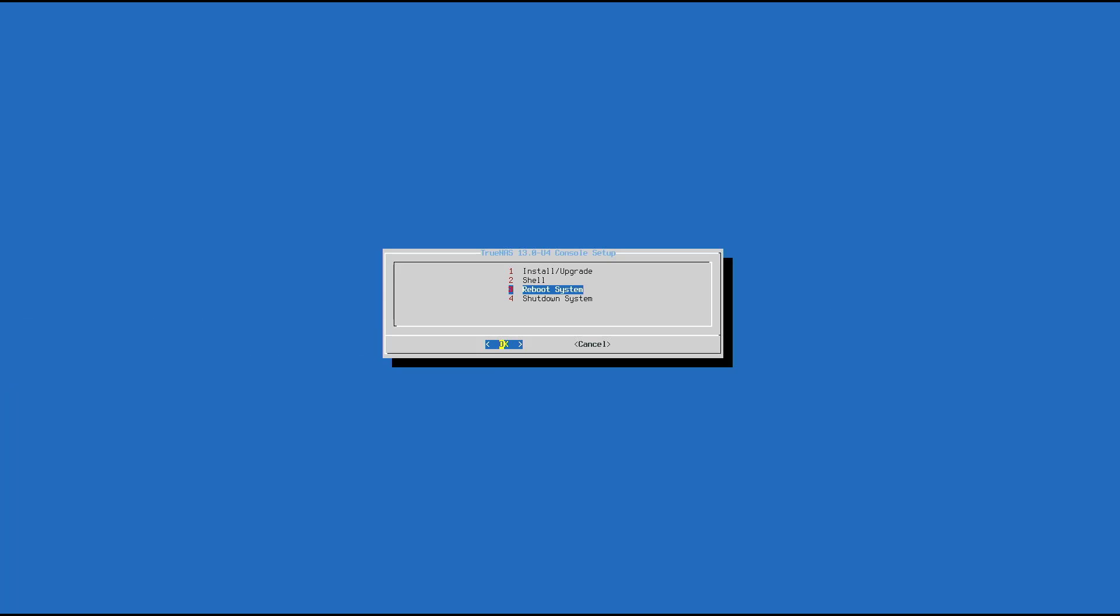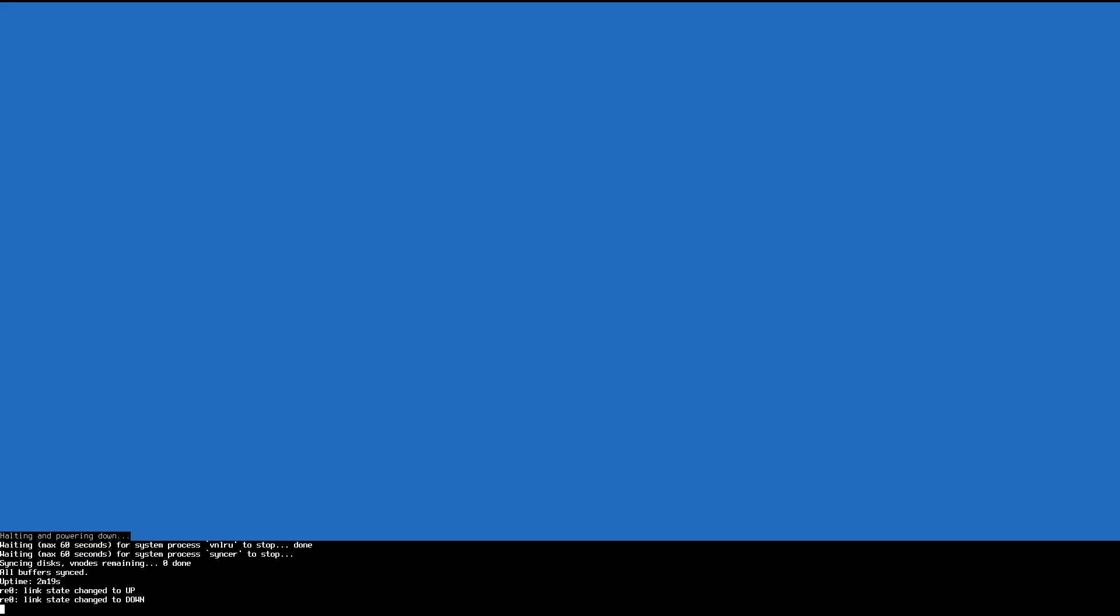During the installation you are asked to create an admin account. It will be used in the following steps so don't forget it.